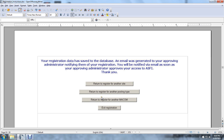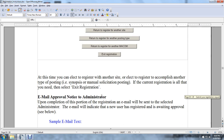At this time, you can select to register for another site, or elect to register to accomplish another type of posting — synopsis or manual solicitation posting. If no additional registration is needed, select Exit Registration. The email approval notice to the administrator: upon completion of the registration portion, an email will be sent to the selected administrator indicating that the new user is awaiting approval.